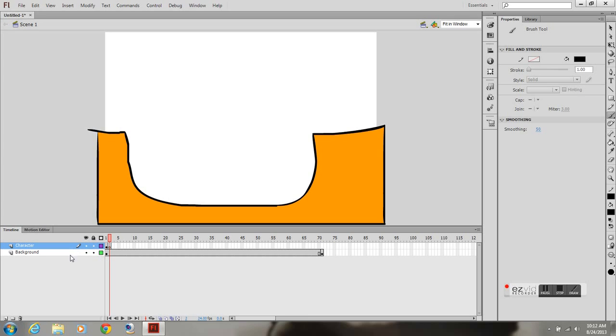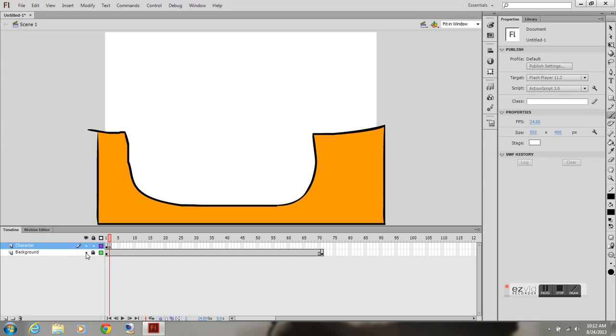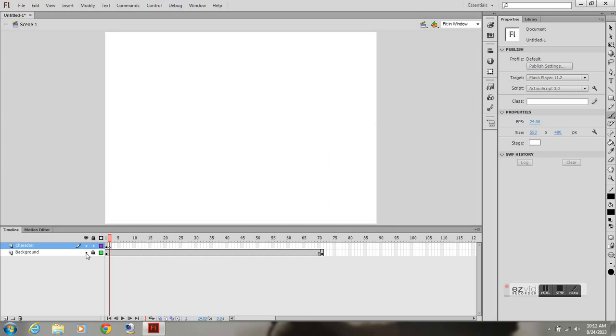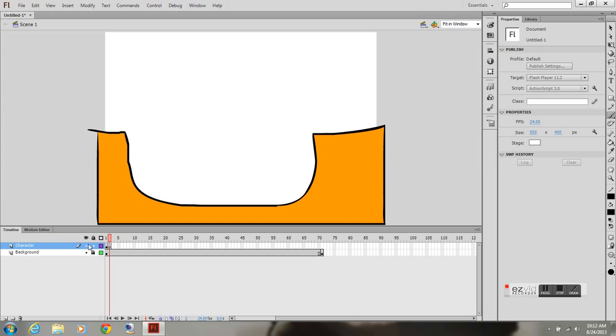You see the open circle on frame two, that means there's nothing there. So I'm locking my background and making sure that it's the only thing on that layer. Then you're going to go down to the bottom and you're going to see onion skin. Click that on and you notice you have sort of like an alpha, like a 50% alpha or so of your previous frame.